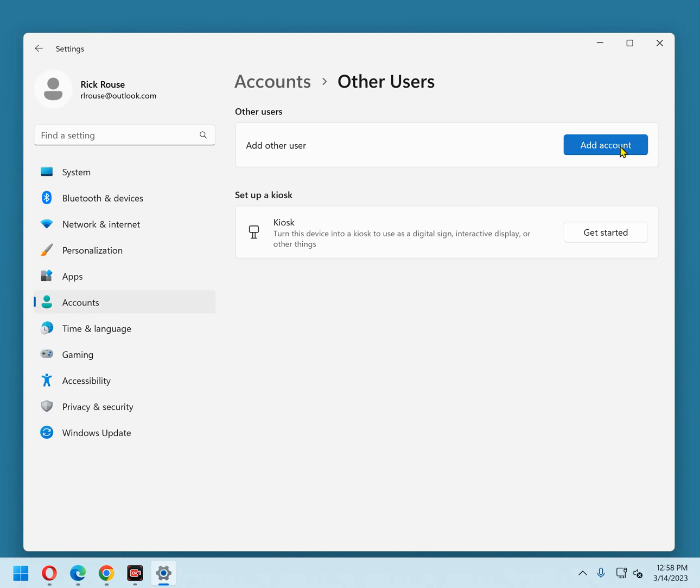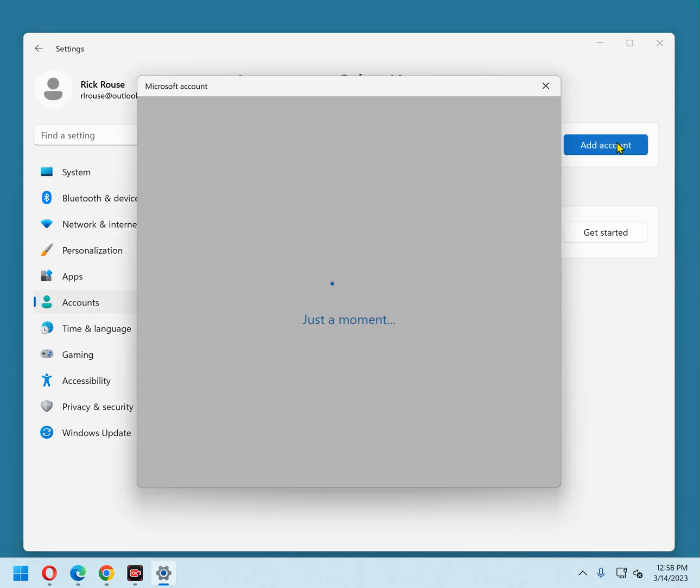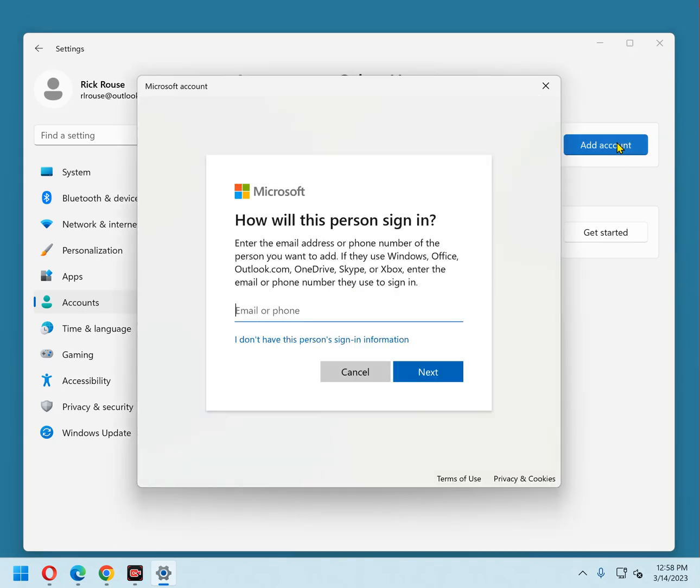Click the Add Account button. Now, here's where you have a choice to make. If you want to sign in to the new standard account via a different Microsoft account, enter the email address or phone number that's associated with that account and then click Finish.